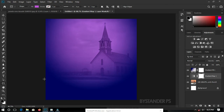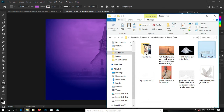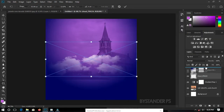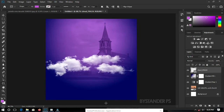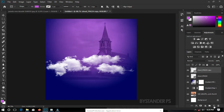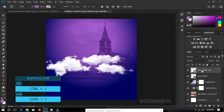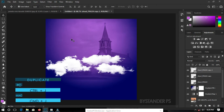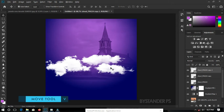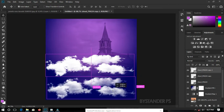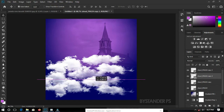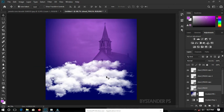Let's add something more to the background. Go to our sample image folder and click and drag the cloud to our document. Move the cloud layer up. We need to duplicate the cloud layer multiple times to fill the space. You can duplicate by dragging it to the New Layer icon, or press Ctrl/Cmd+J, or hold Alt/Option and drag with the Move tool to create a copy.